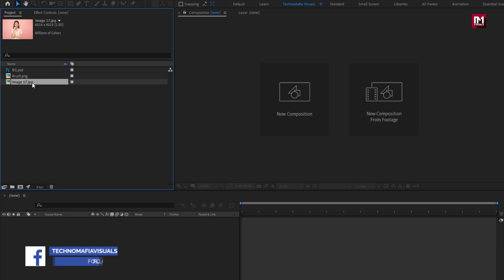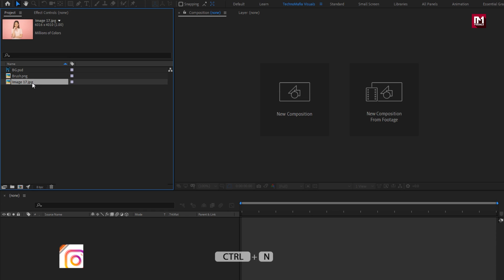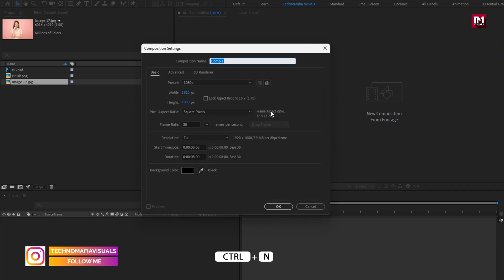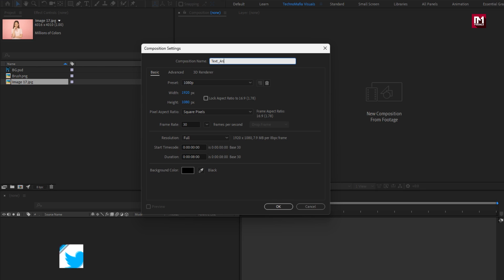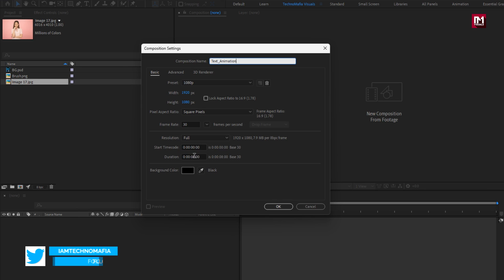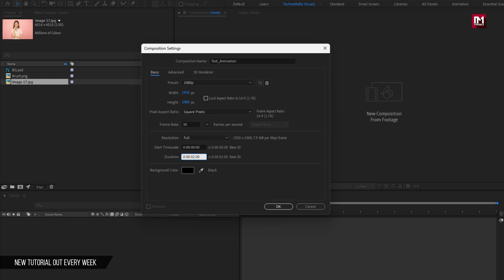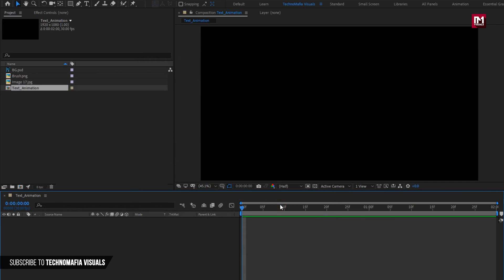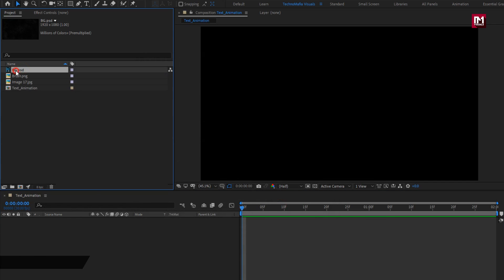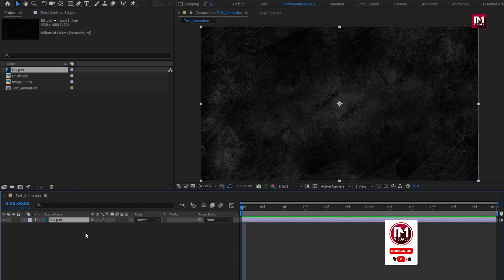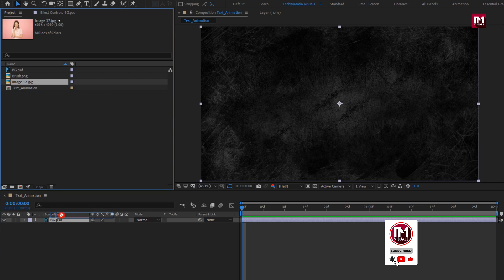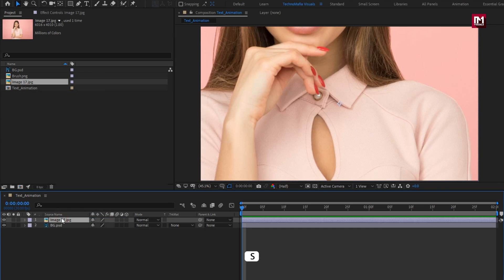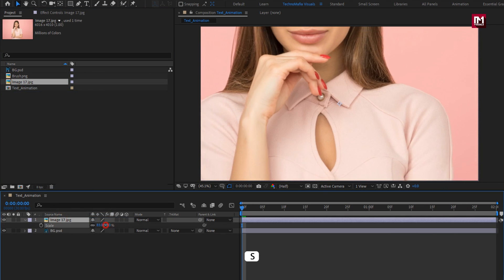Now let's see how to create this title animation. Create a new composition — I will name it as 'text animation'. The time duration for this composition will be just 2 seconds. Now let's add the background media file to the timeline. Here you can use an image or video file. Scale it if needed.